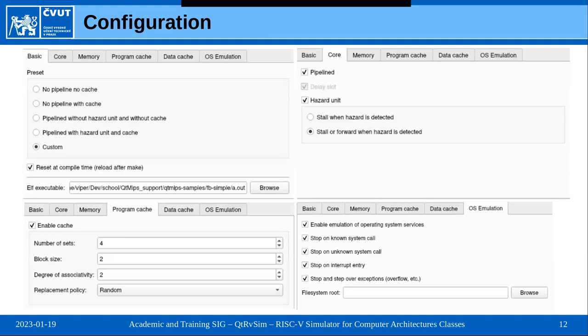In the simulator configuration, we can start with four pre-configured microarchitectures: with or without cache, with or without a hazard unit. Or we can configure all options ourselves with the custom option. The other tabs let us enable or disable the pipeline or hazard unit, modify its behavior, set memory penalties for statistics, modify the shape of the cache, and enable or modify operating system emulation including filesystem emulation connected to the host system.